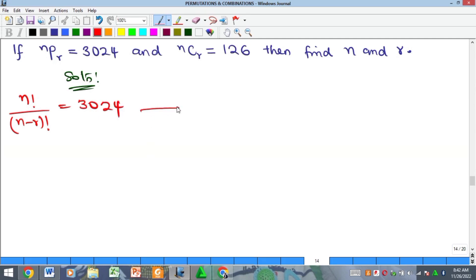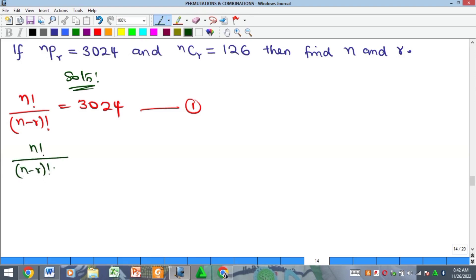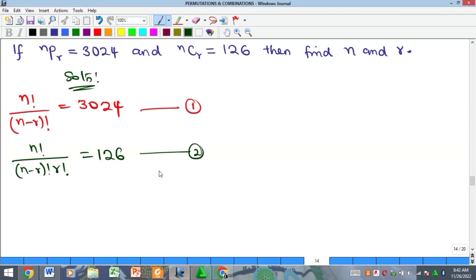From equation 2, nCr means n factorial all over n minus r factorial multiplied by r factorial, and they said it is equal to 126 — equation 2. Whenever you have two equations this way, one of the things you can do is solve simultaneously using any of the simultaneous equation approaches. But if not, the next thing you can do is try division.